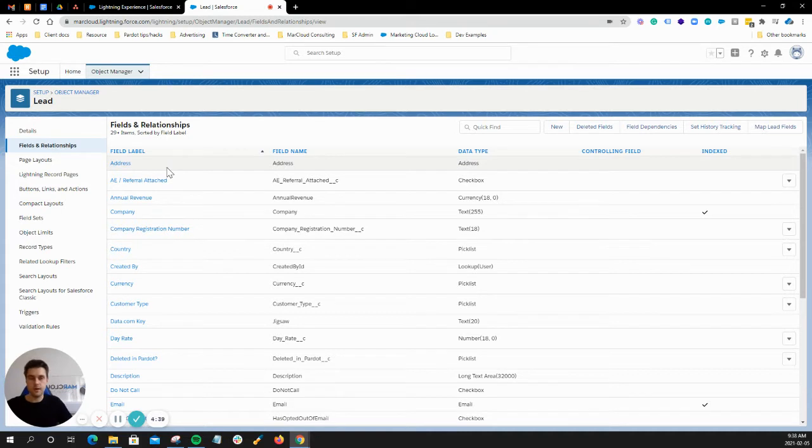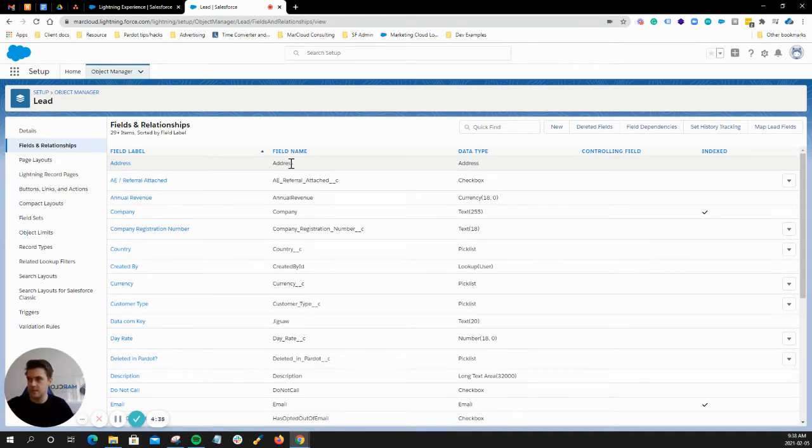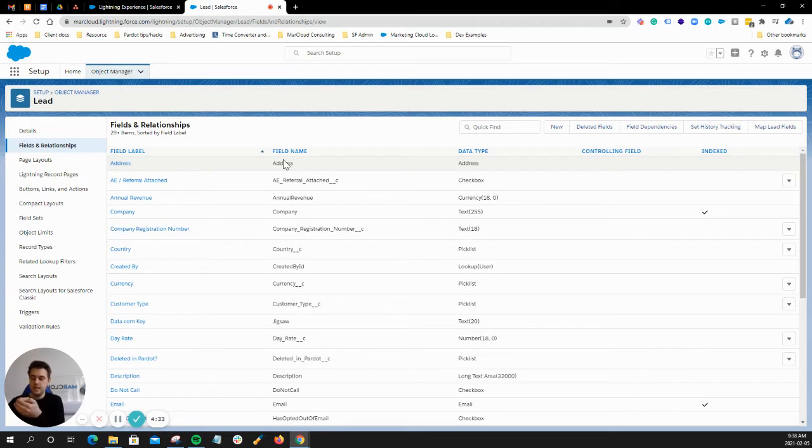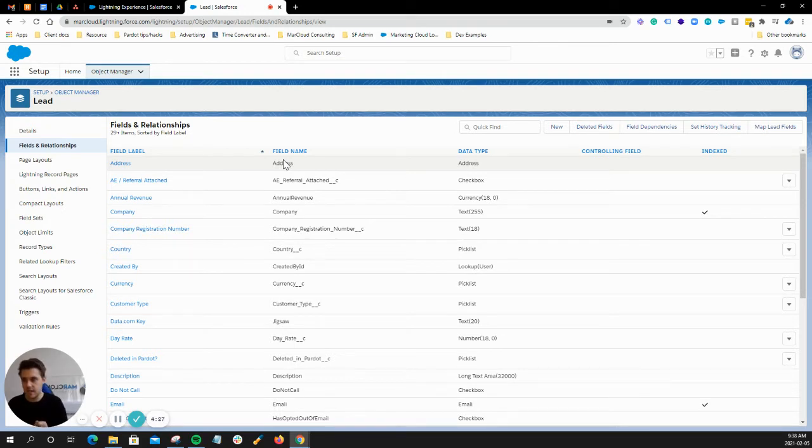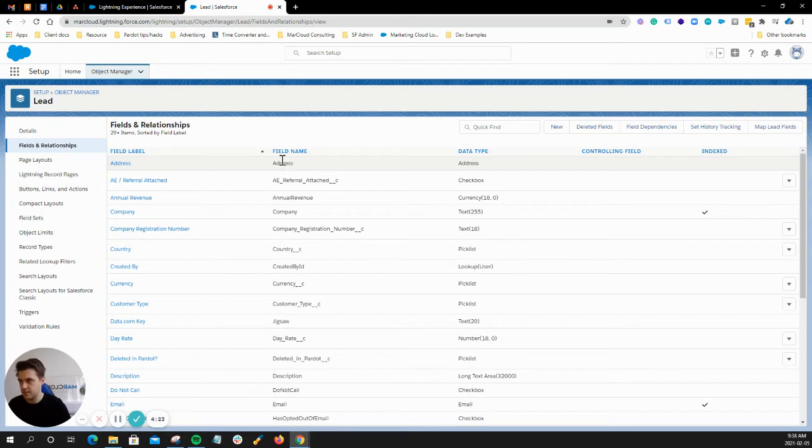What we're talking about here is lead conversion. We only need to go to the lead object because once this lead gets converted, it's going to go into an account, an opportunity, and a contact. All we're doing here is saying if first name is filled in, send it to this field here, just as a simple example.